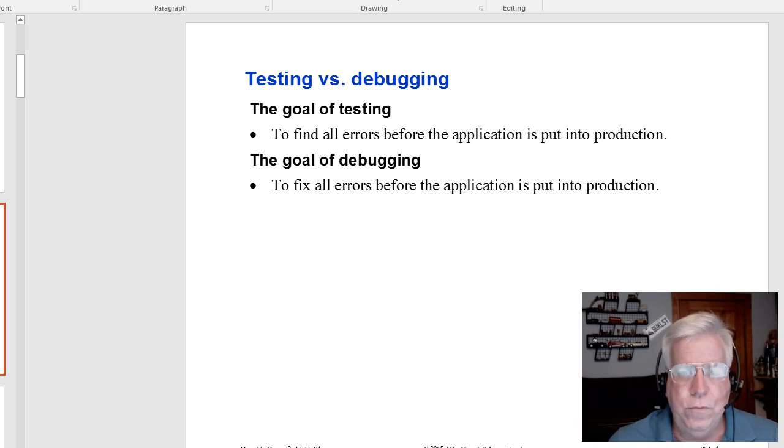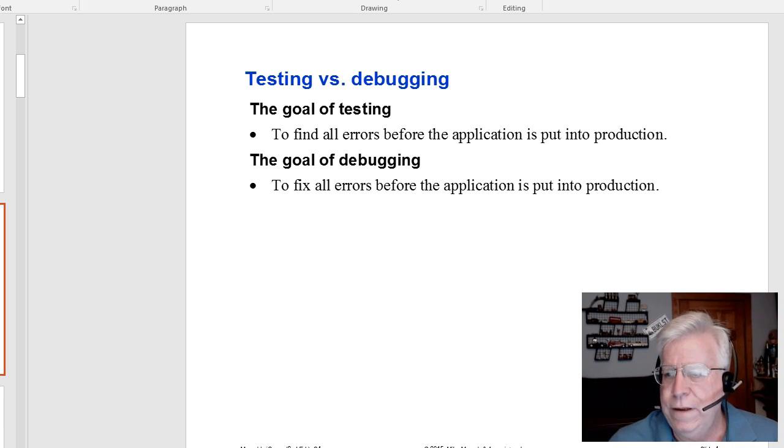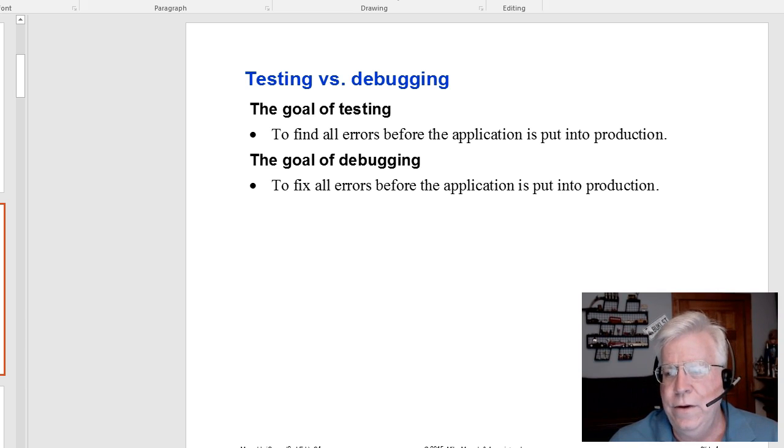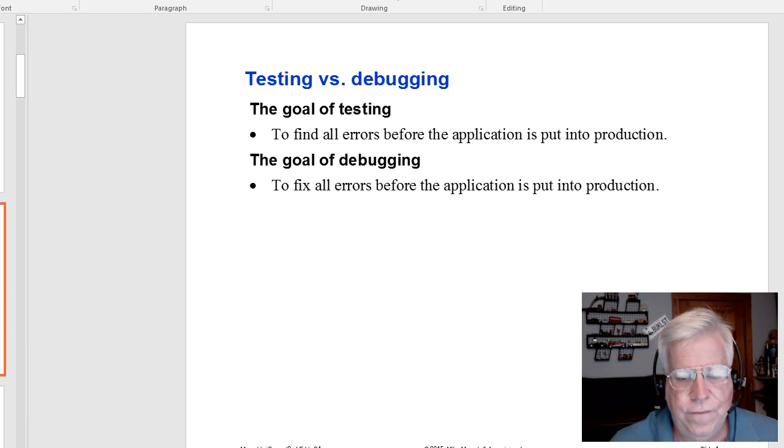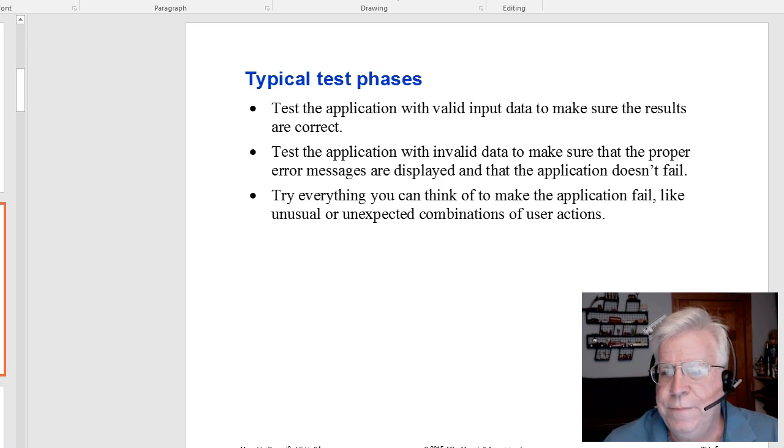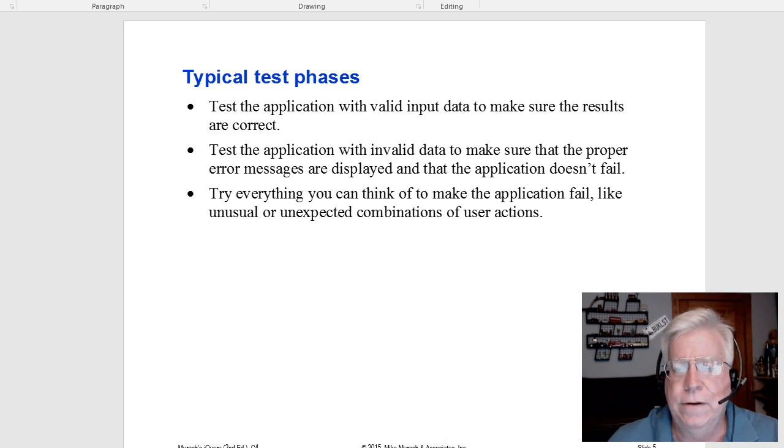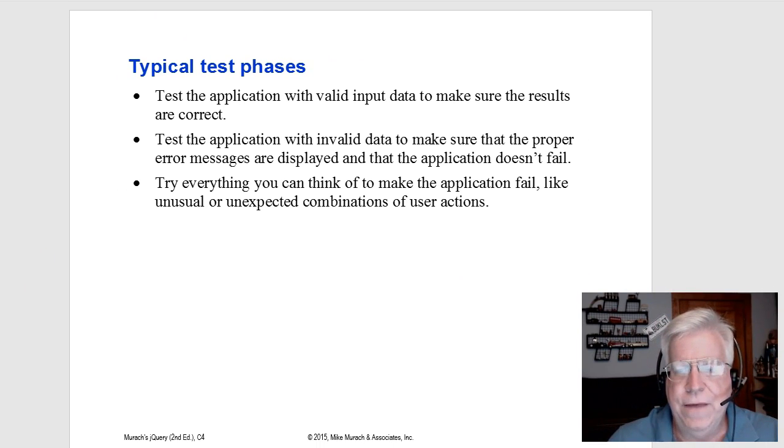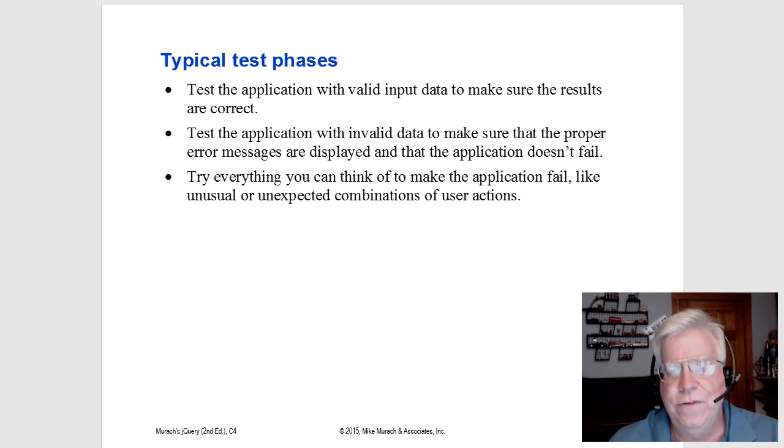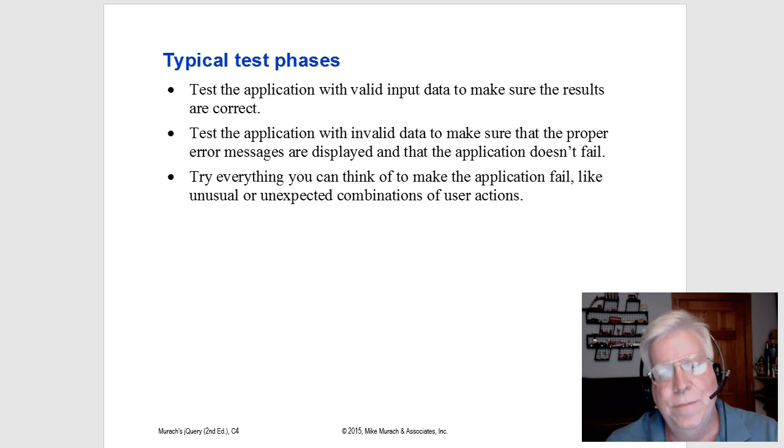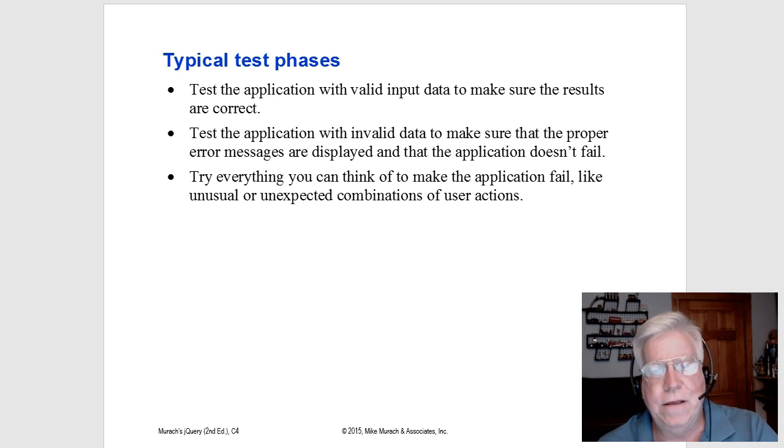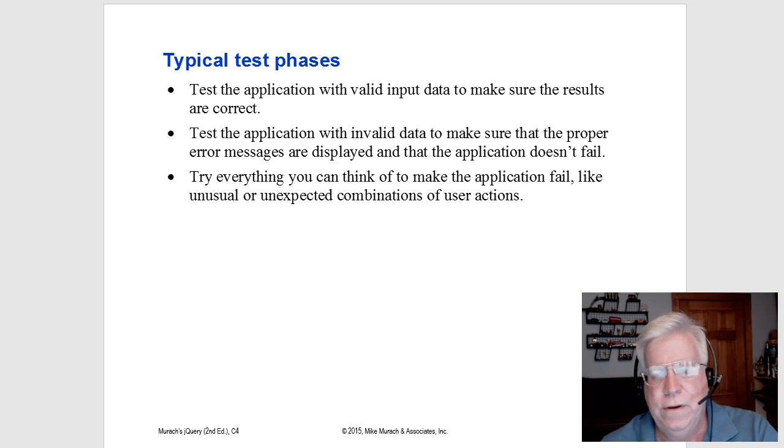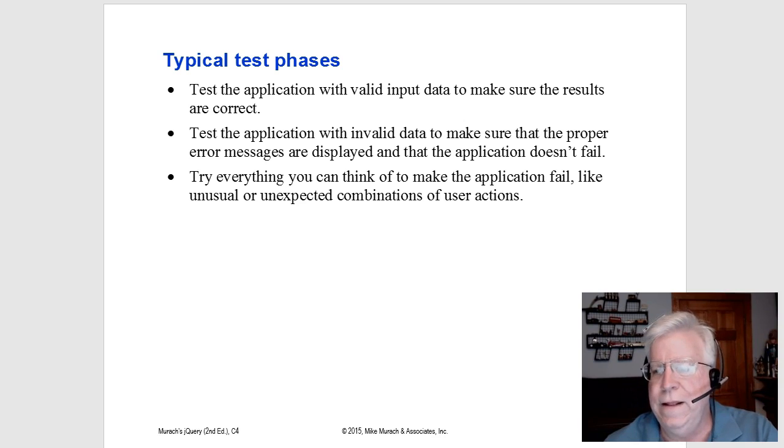Before you get your web pages out on the website, you want to test it with valid data to make sure the results are correct. That's known as the happy path. You put in this, you do this, go A, B, C, D, hit the button, and that works.